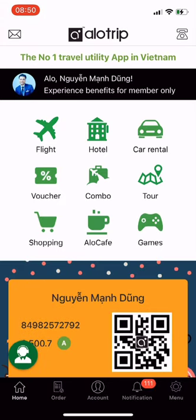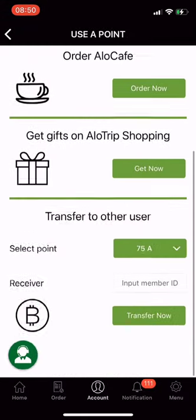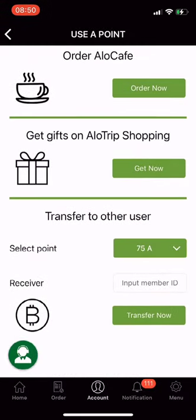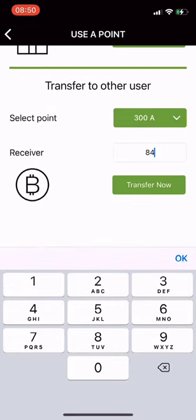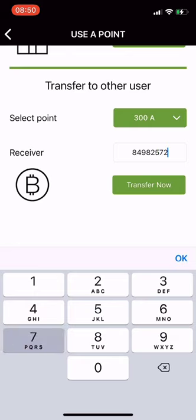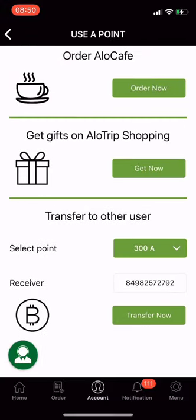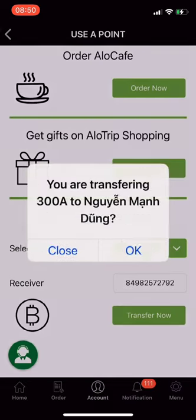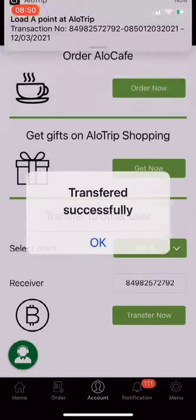Finally, Utility 4: transfer to other users. From the main screen of the Allotrip app, click on Account, then choose Use A Points. Scroll down to the bottom of the screen to Transfer to Other User. Click to select the amount of A points you want to transfer. Enter the receiver's Allotrip membership number, then click Transfer Now. Click OK to confirm. I have successfully transferred points to other users.